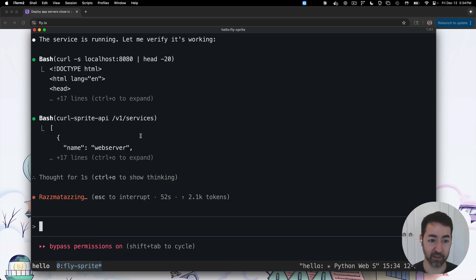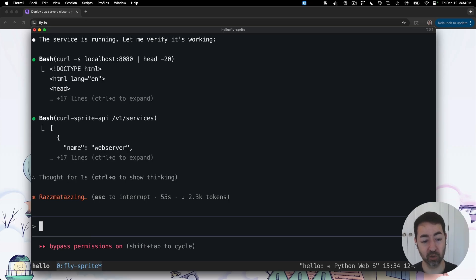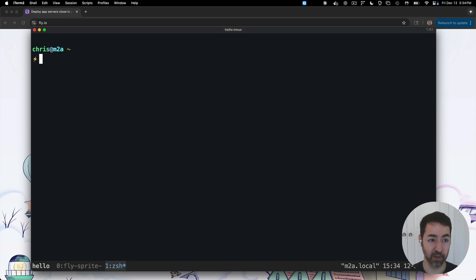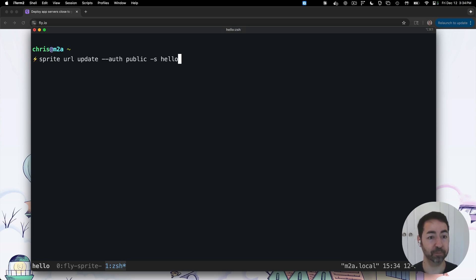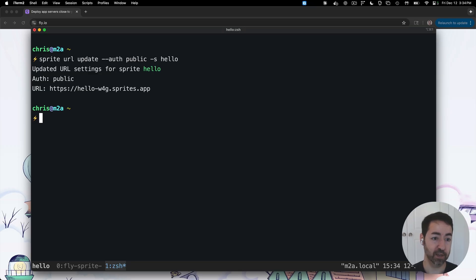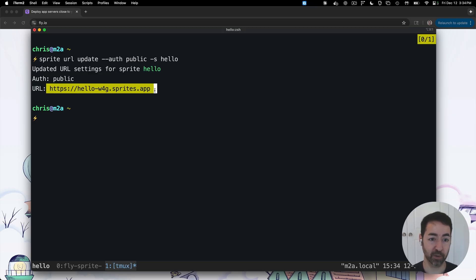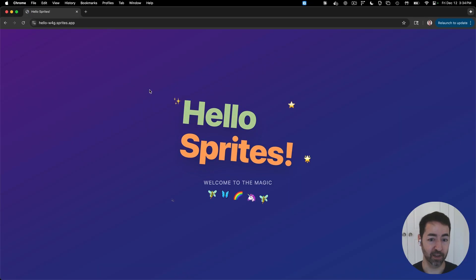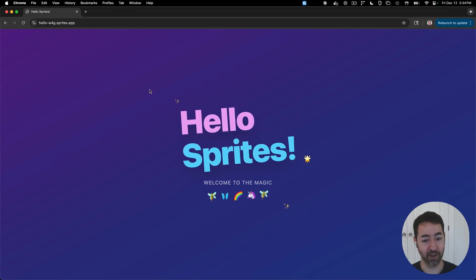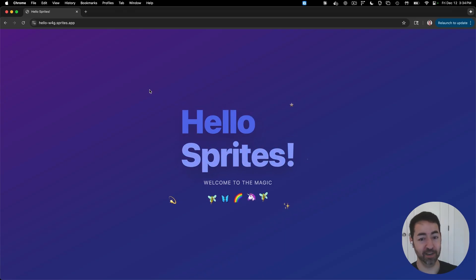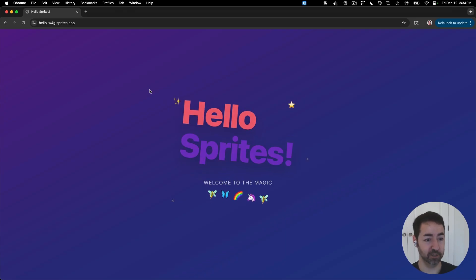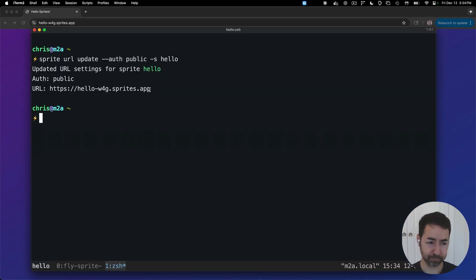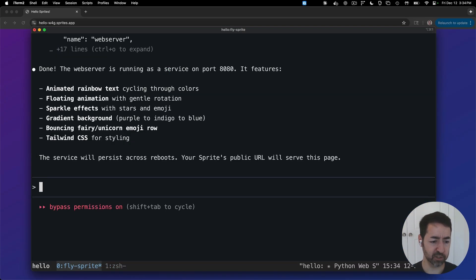The other cool thing is I can expose this to the world via public URL. So I can use sprite URL and I can say I want to make the hello sprite public. And then I get this public sprites.app URL that I can go ahead and hit. And we can see we've got a fun Hello Sprites page up and running. So this is working great.